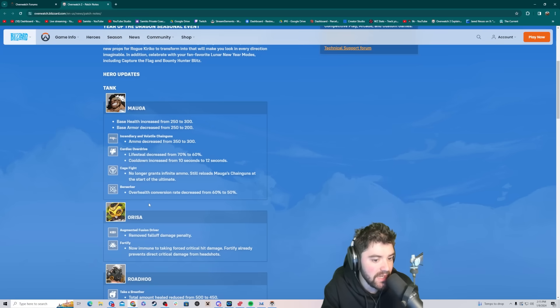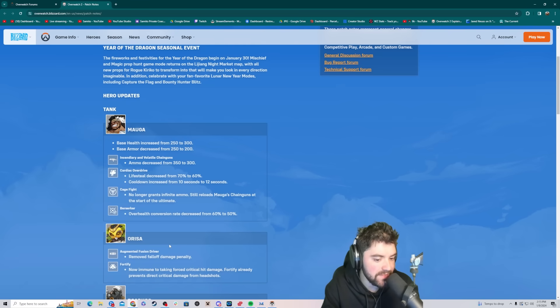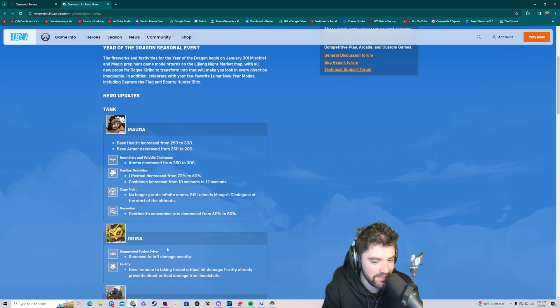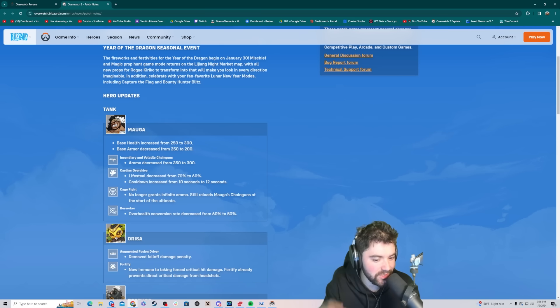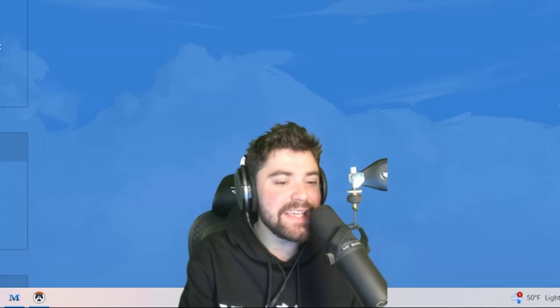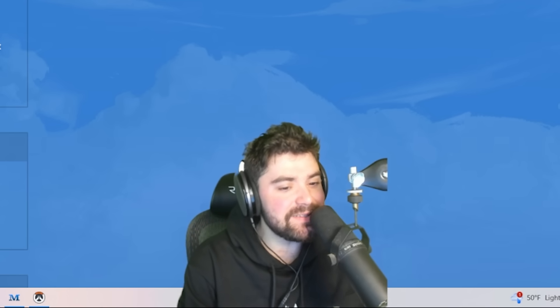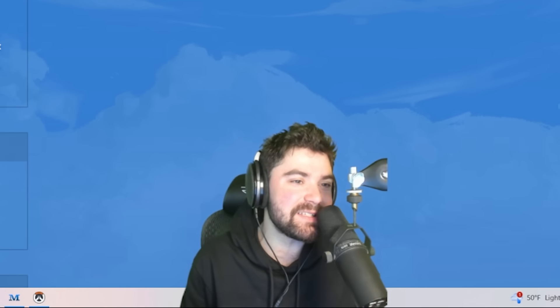Orisa removed falloff damage penalty from the driver. Fortify now immune to taking forced critical hit damage. Fortify already prevents critical hit damage from headshots. So basically they want Orisa to counter Mauga. This is strictly to make it so that Orisa is a better matchup against Mauga.